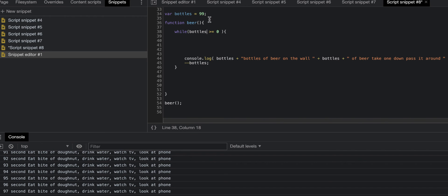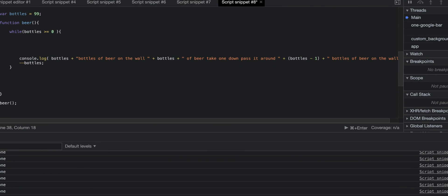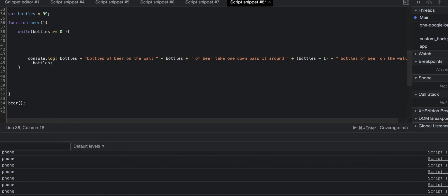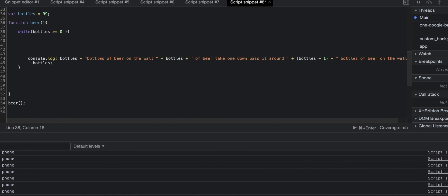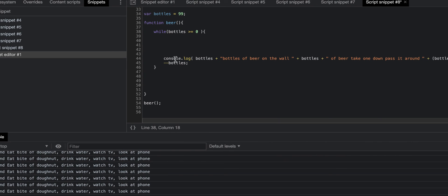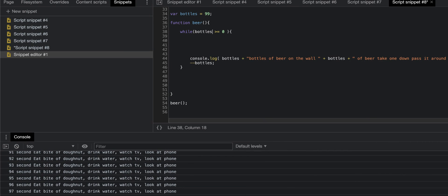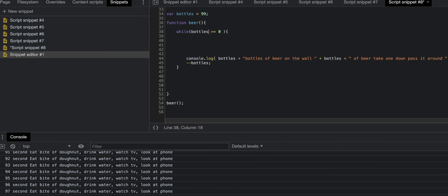If bottles, again 99, is greater than or equal to zero, then this code will play. This code is console.log bottles, and it'll say bottles of beer on the wall, take one down pass it around, 98 bottles of beer on the wall. To make this not an infinite loop, because it will go infinitely and eventually crash Chrome...